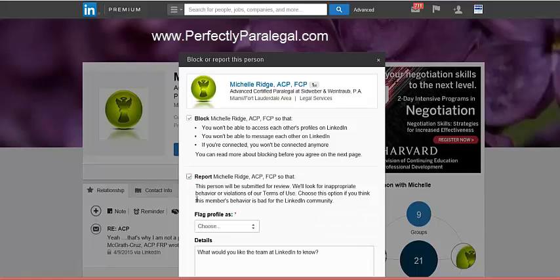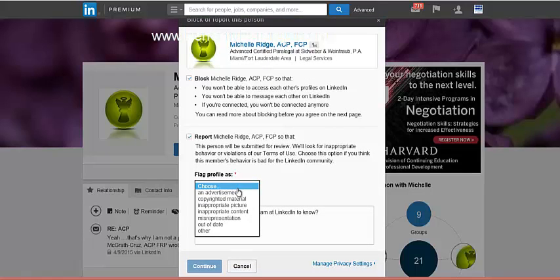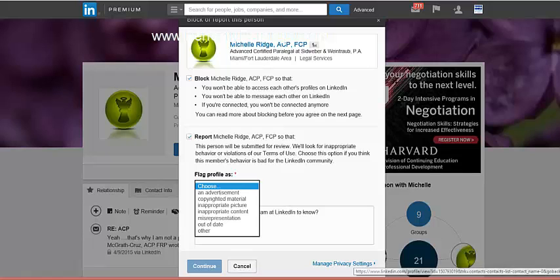I also wanted to show you the Report option. If you come across a profile that is clearly spam, fishing for information, a fake business, or even pornographic in nature, you can go ahead and report that profile and LinkedIn will check it out. There are several reasons you can choose from when reporting. I urge you to report fake profiles or spam messages. And importantly, the other person will not be notified — LinkedIn won't tell them you reported or blocked them.